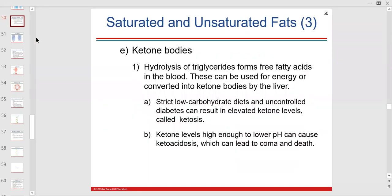When you hydrolyze triglycerides in the blood, liver, or cells, they can be converted into ketone bodies. This is okay as long as you have enough glucose. In strict low-carbohydrate diets or uncontrolled diabetes where you can't get glucose into your liver and skeletal muscle, you get elevated ketone levels — the ultimate breakdown of these fatty acids.